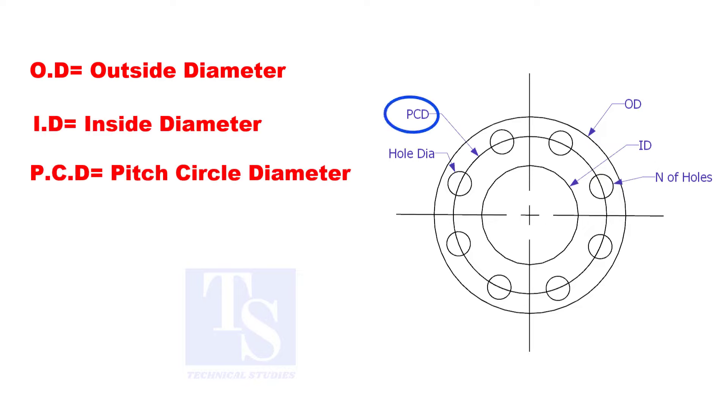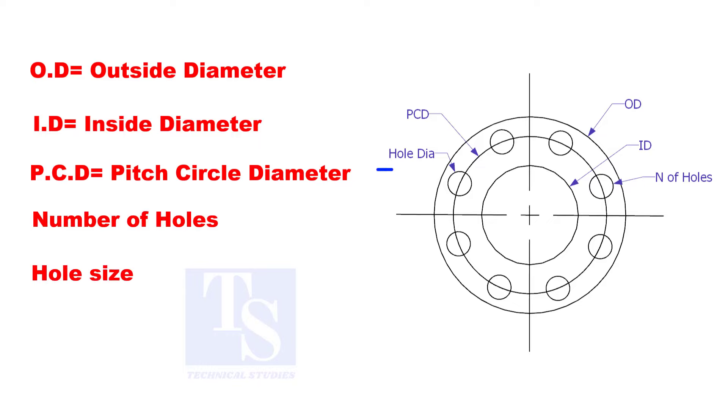PCD, the pitch circle diameter; number of holes; and the hole size.